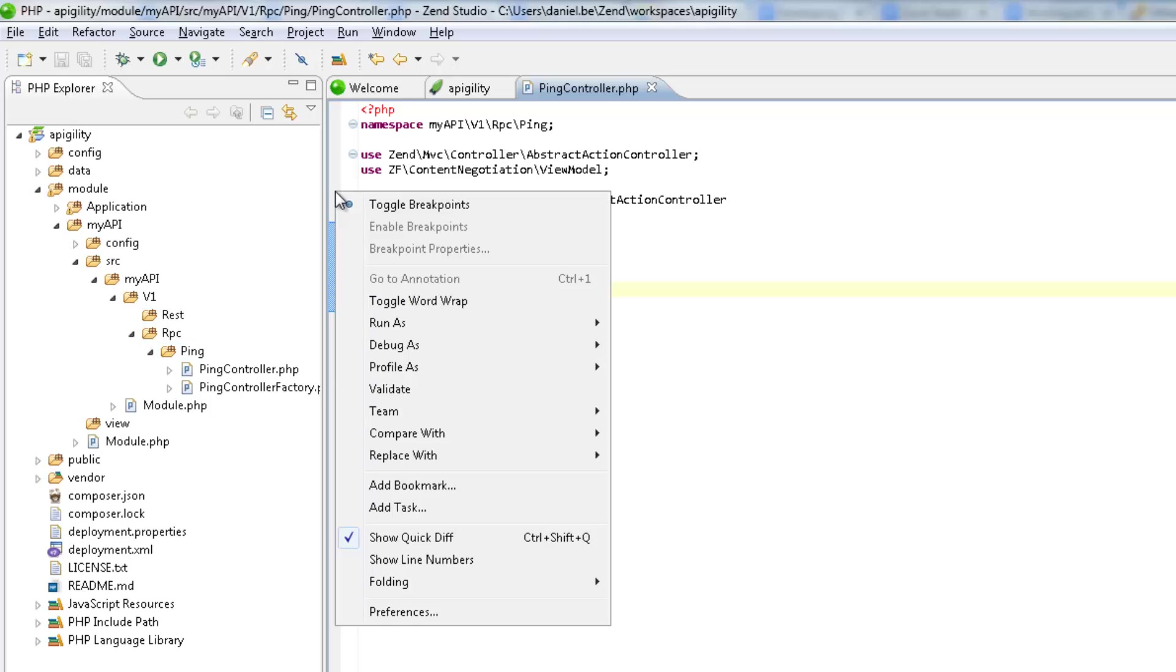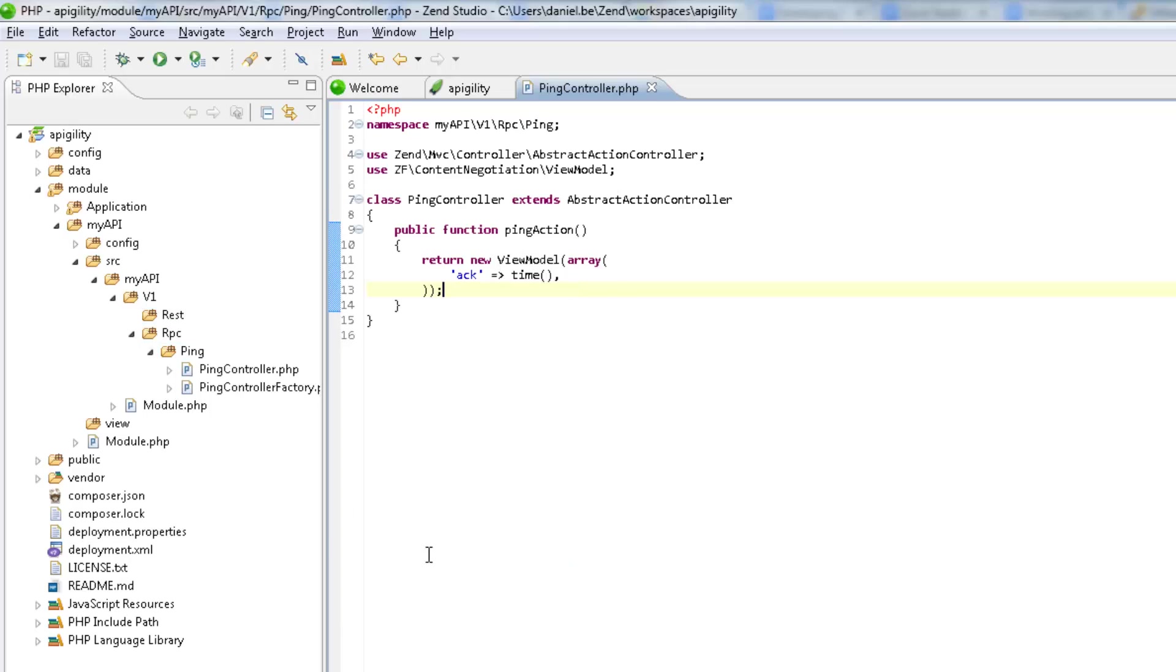The important lines here are lines 5, which imports the Zen Framework Content Negotiation view model, and lines 11 to 13, which return a view model from the controller. What we're actually saying in this code is that the response to the request should contain an ACK parameter with a current timestamp.